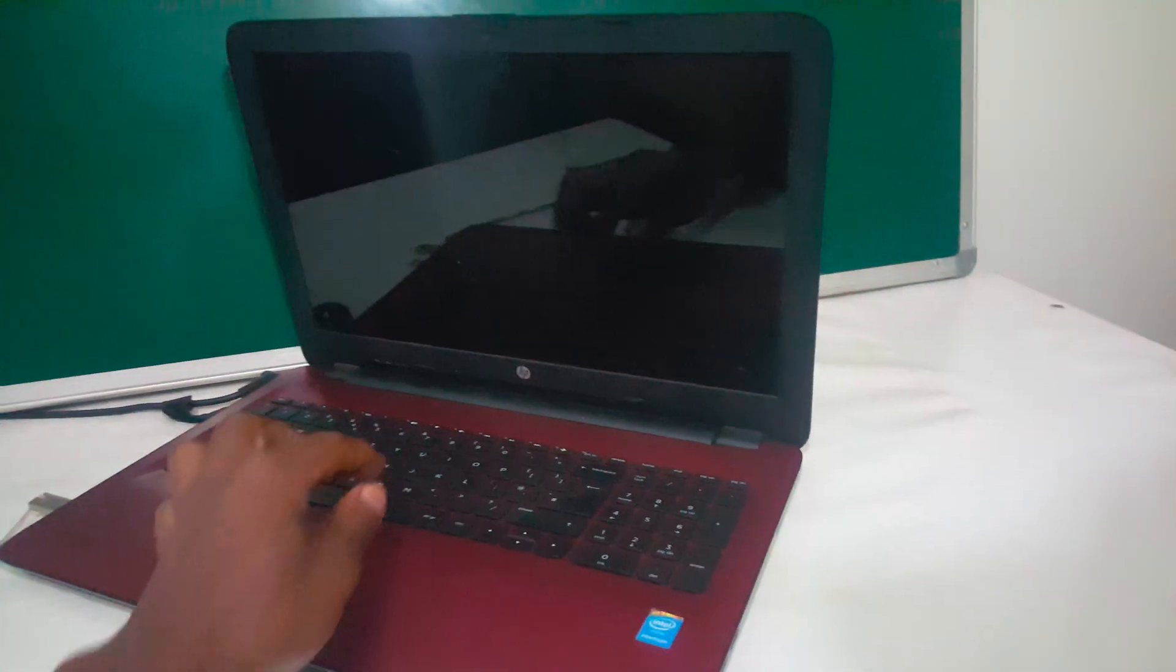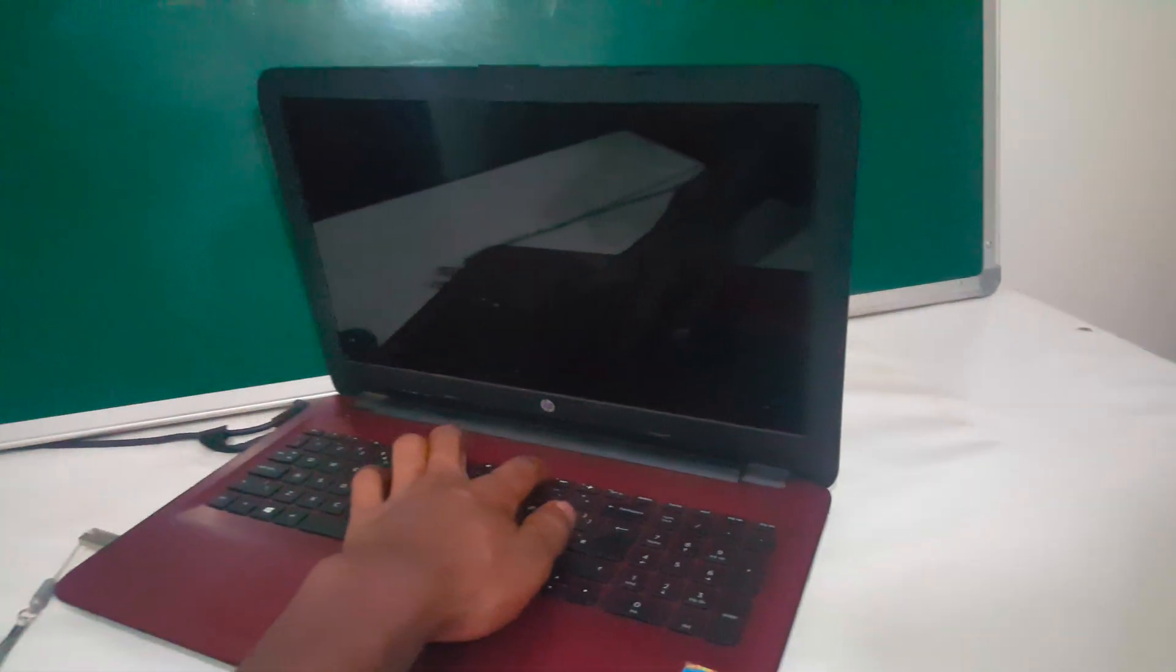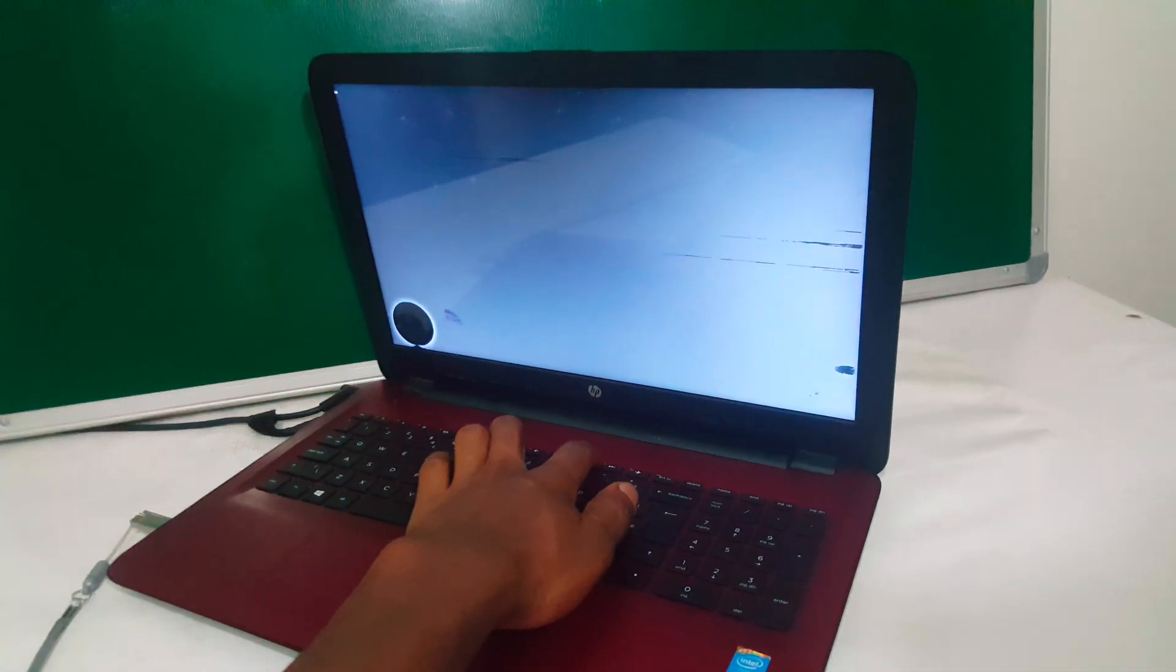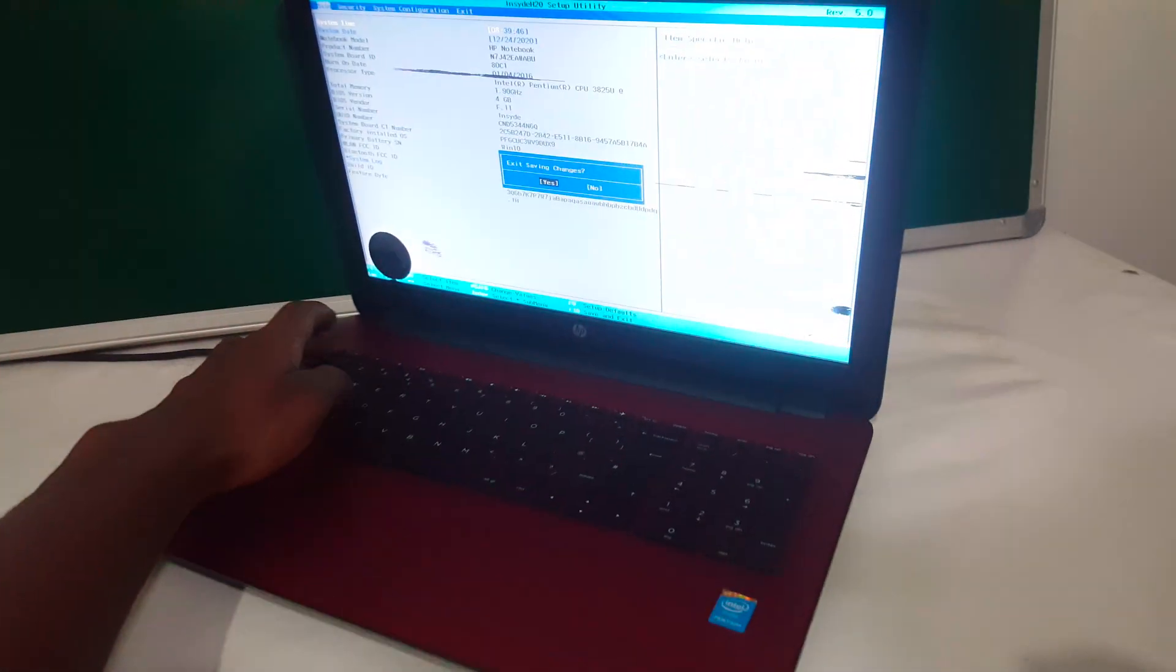So when I restart the PC, I'll click F10 to go to the BIOS system. So when I go to the BIOS system, it will bring me here.